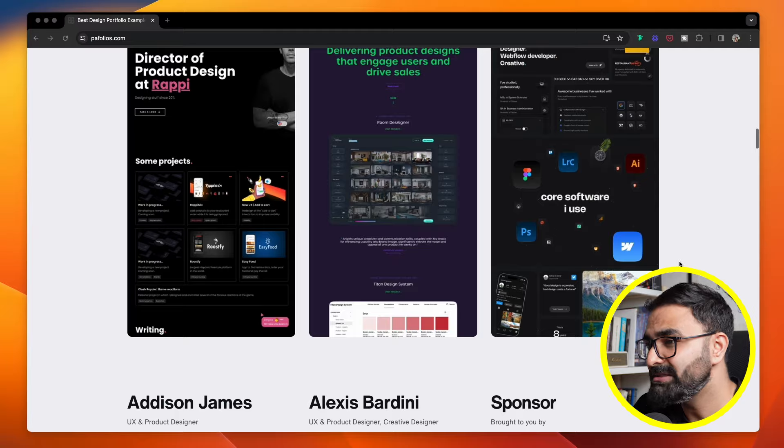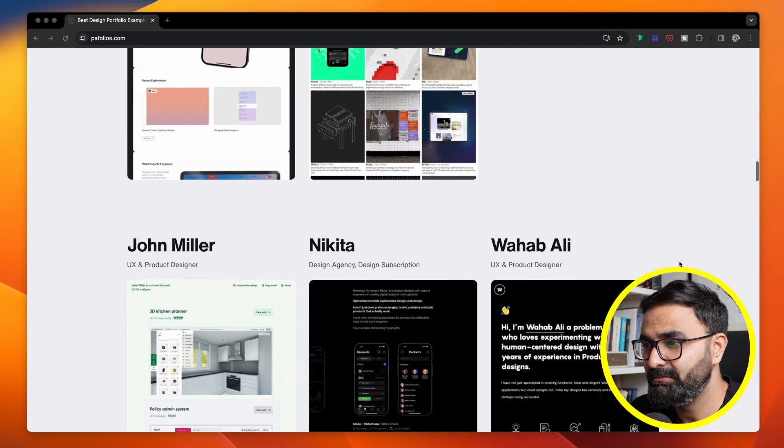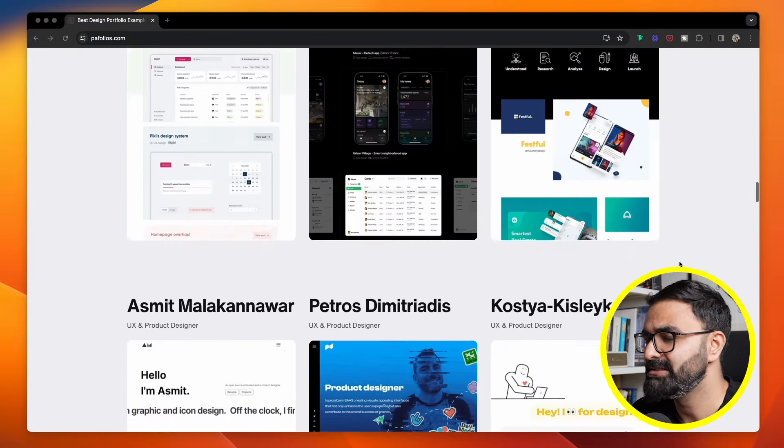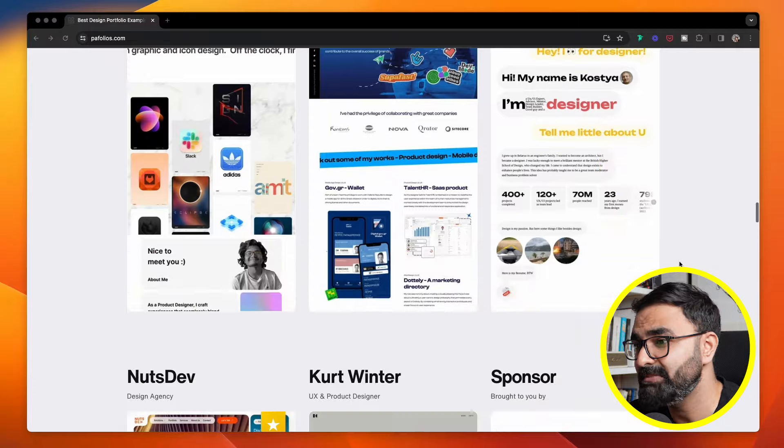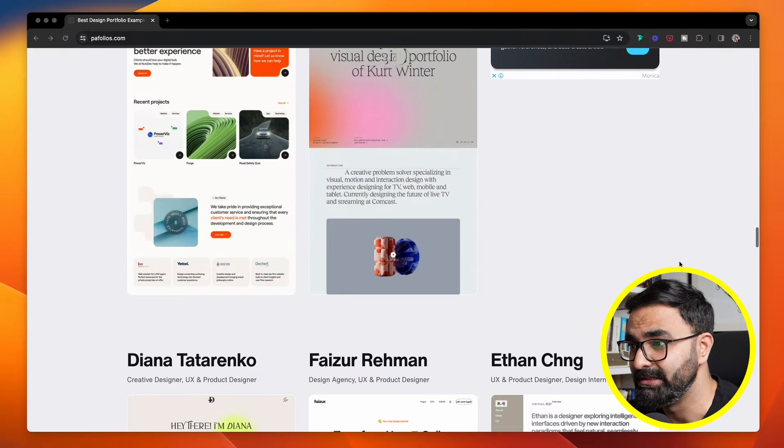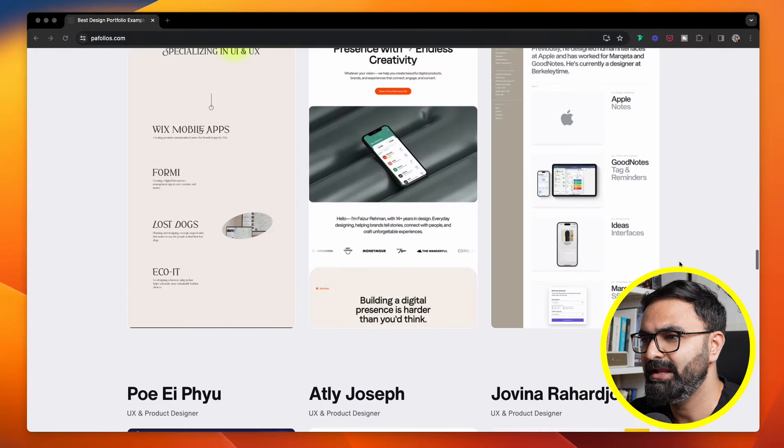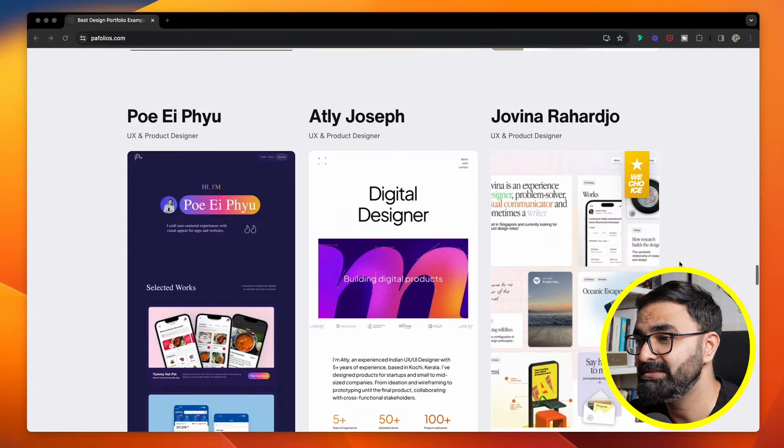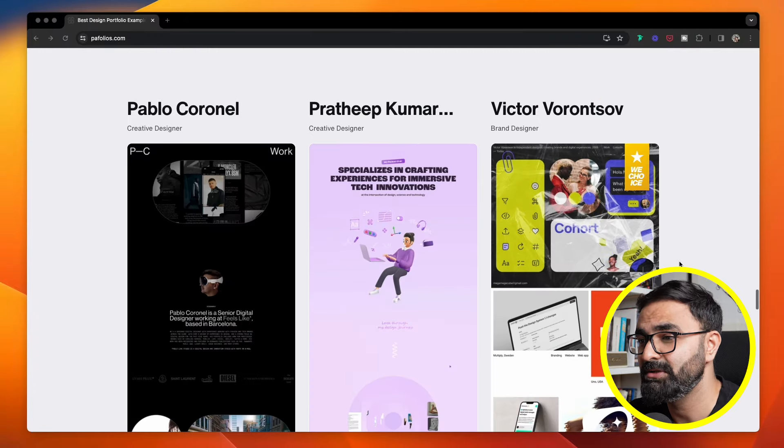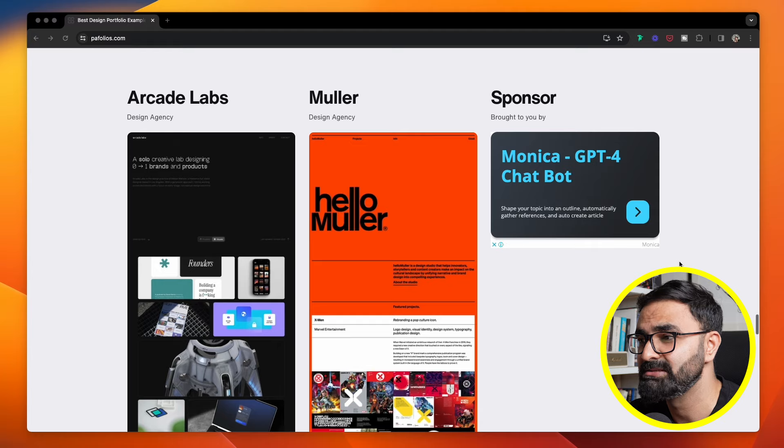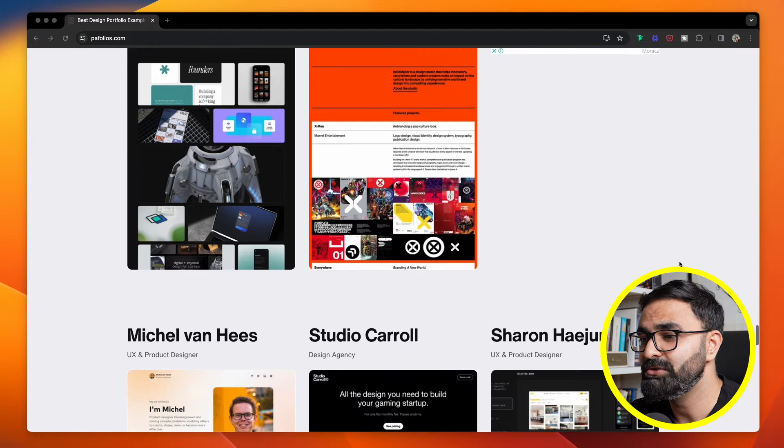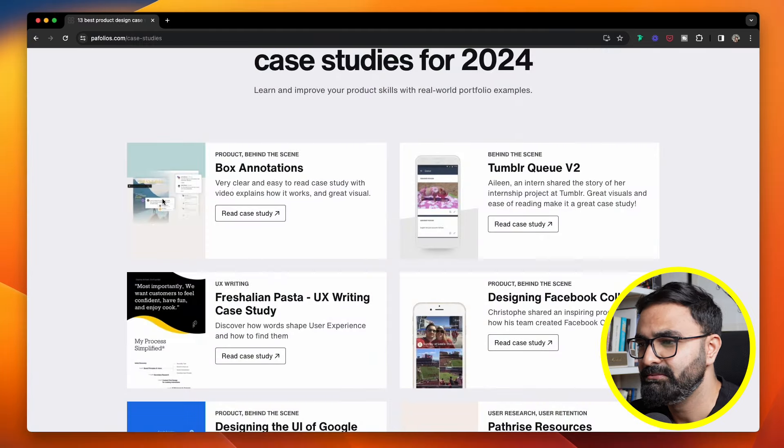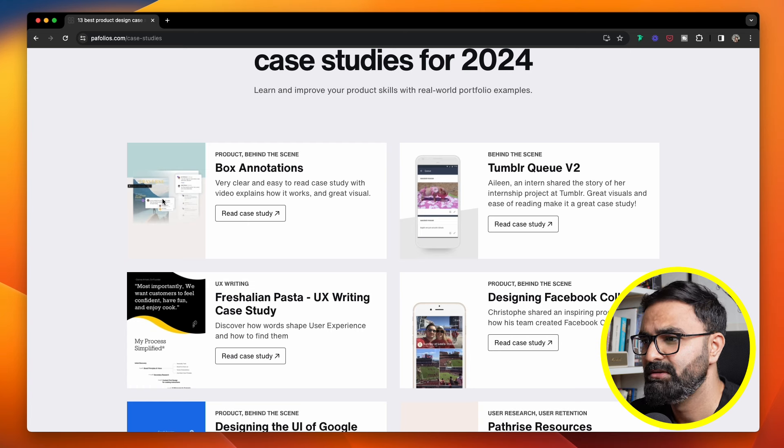For particular sets of designers, for example, product, UI/UX, creative designers. And the best part is that it's updated weekly. You'll find a wide range of already existing UI and UX designers, product designers, and digital designers' portfolios on this particular site.